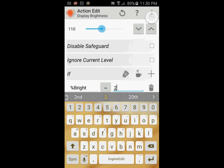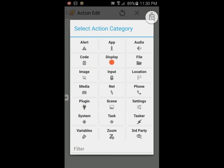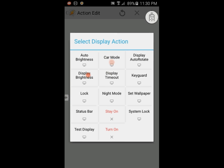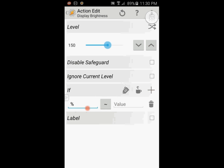Click the back arrow. Click the plus sign, select display then display brightness. Set the value to 150. Click the plus sign for the if statement and enter variable name that I called bright, and set the value 3 to match.